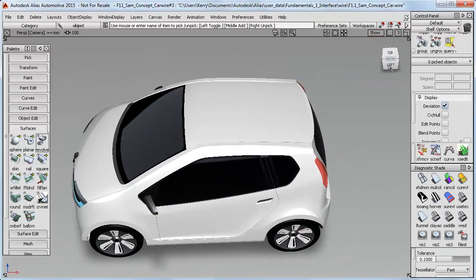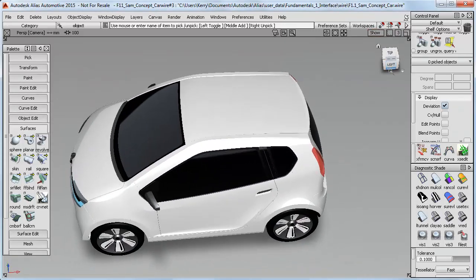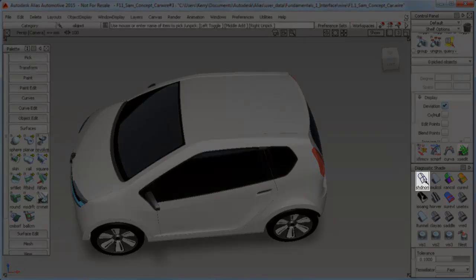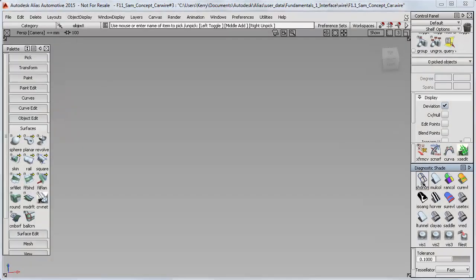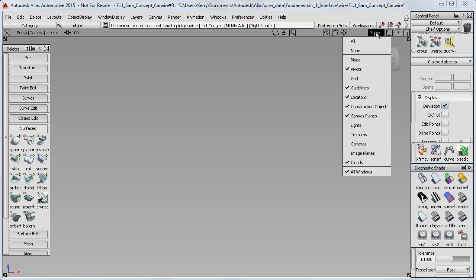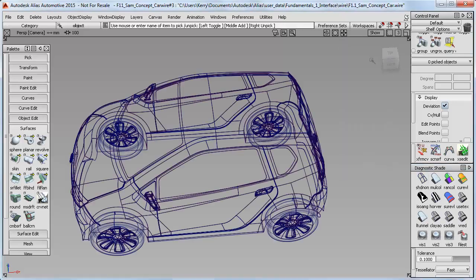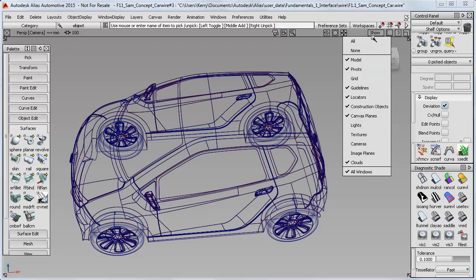But be careful with this if you then turn the shading off using this icon here. Because it then looks like everything has disappeared. And if that ever happens, just check on the Show button, whether your model is turned off or not, and just turn it back on again.